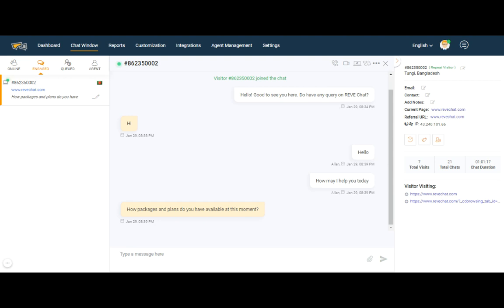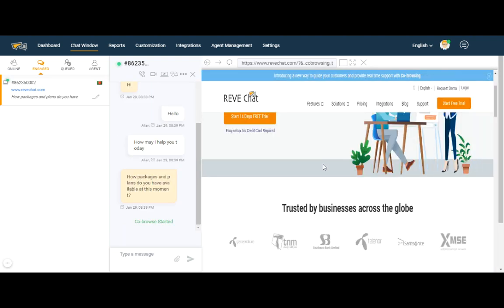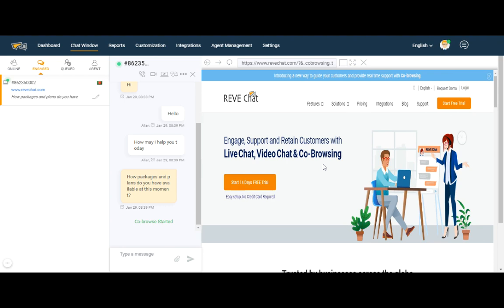In order to start the co-browsing feature, the agent just needs to click on the co-browsing icon. After clicking on it, the visitor will get a visible notification asking for their permission, and they just need to click accept. After clicking accept, the agent will see the visitor's screen so they can guide the visitor through their queries and take them to the exact page.